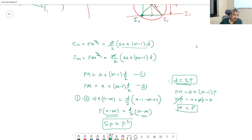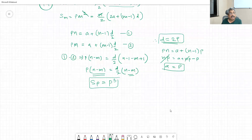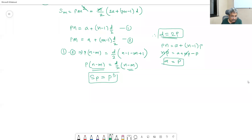That was problem number 4, lecture number 3. Next is lecture number 3, problem number 5.